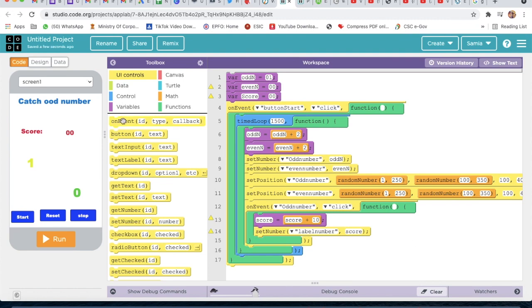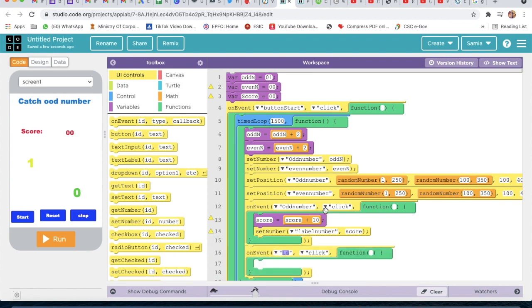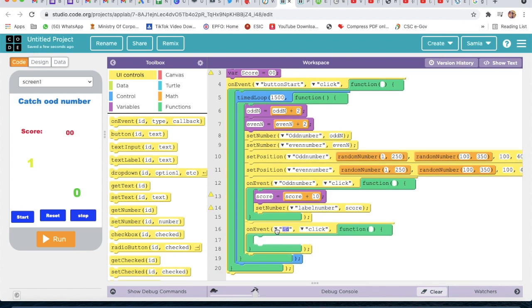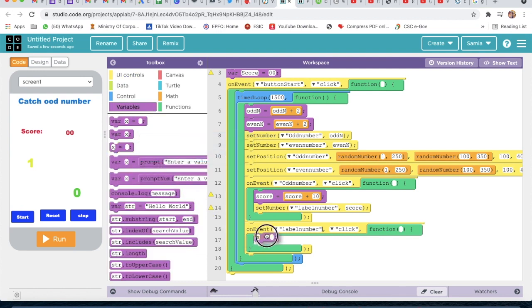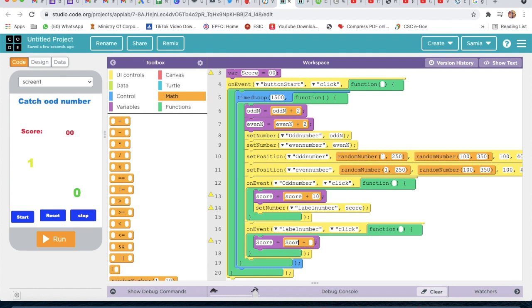Then take another On Event and select 'label_number' (the even number). From Variable, set 'score' using a Math minus block — score minus 10. This handles the penalty when the player clicks an even number.